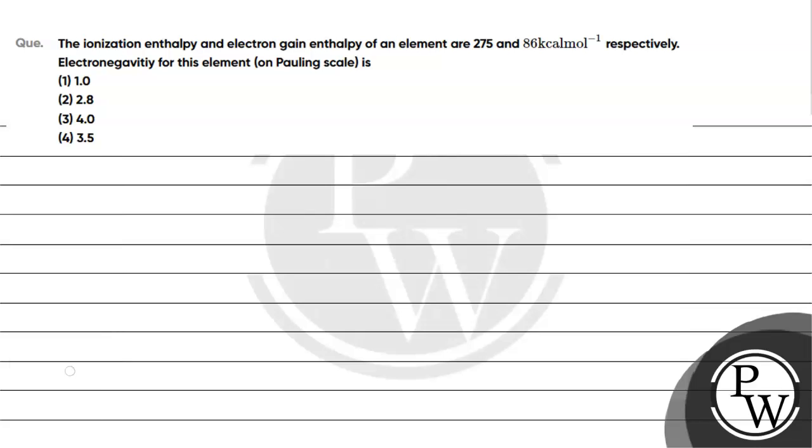Hello, let's read this question. The question says ionization enthalpy and electron affinity of an element are 275 and 86 kilocalories per mole respectively. Electronegativity for this element is what is it?